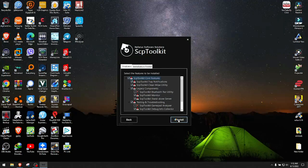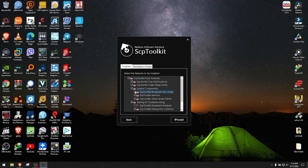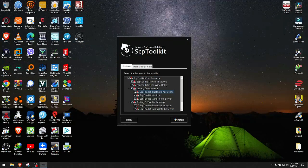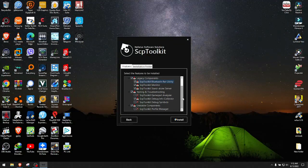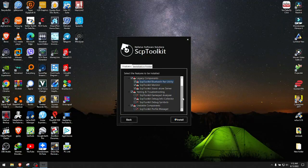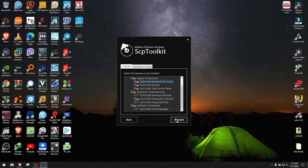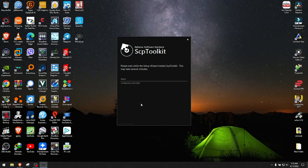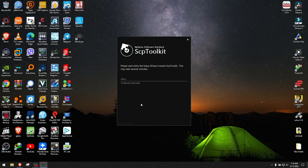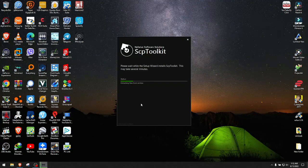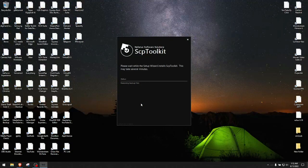In here, select ScpToolkit Bluetooth Pair Utility because we're attempting to install Bluetooth here. Gamepad analyzer and all that we don't need. We hit install, click yes when prompted, and it should take a minute probably. You should be done with it.